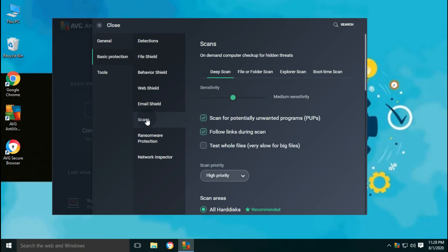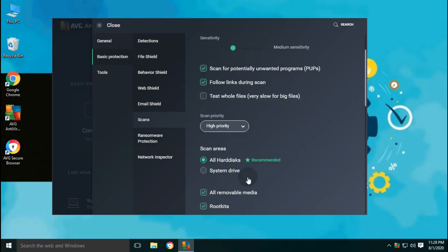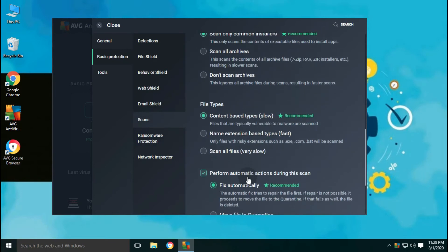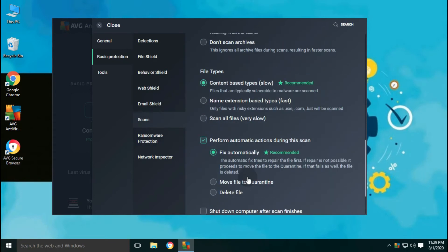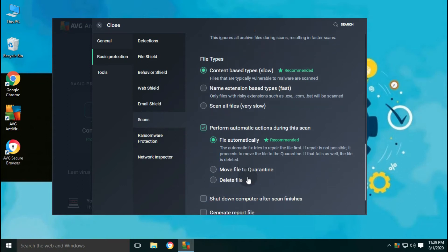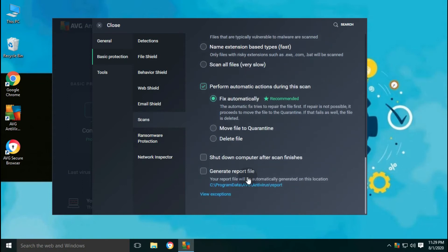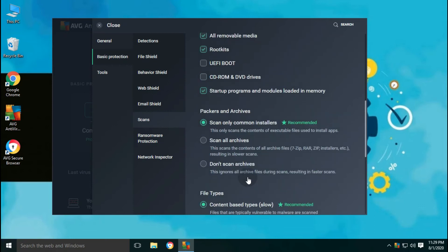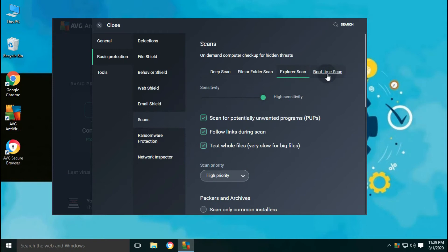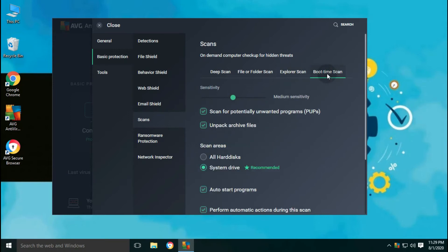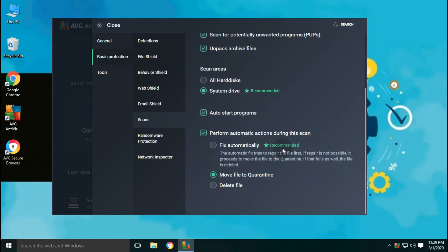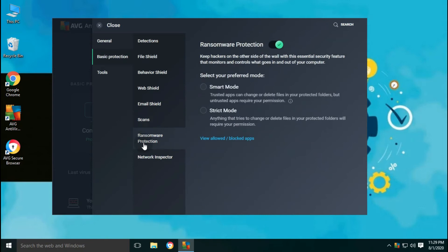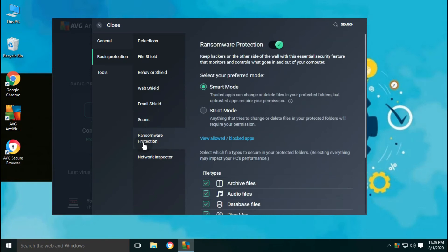In the scan option, scan categories available are deep scan, file or folder scan, explorer scan, boot time scan. You can set the sensitivity level from low to high for each scan type. And also, you can customize settings for each scan type, like scan priority, scan area and drives, file types and what action to be performed if it detects any malware during the scan, etc.